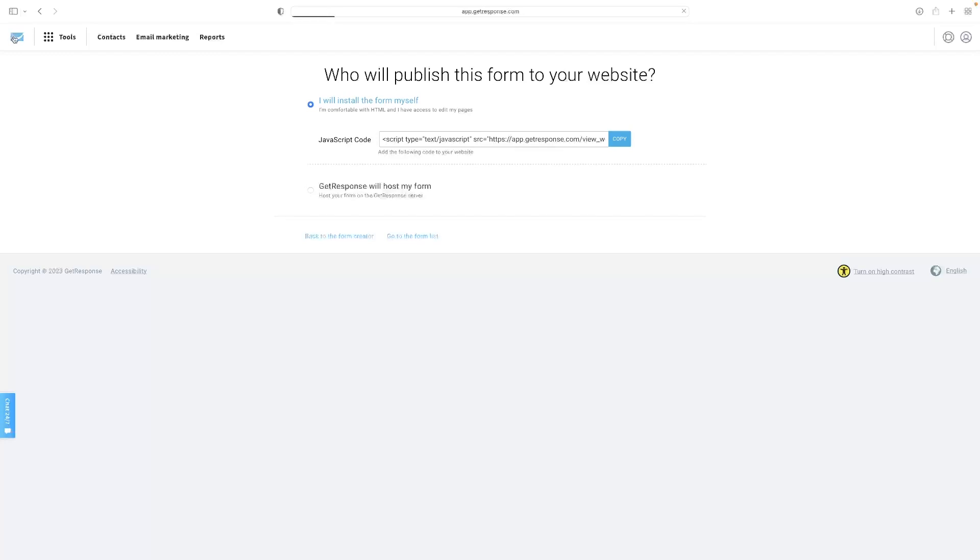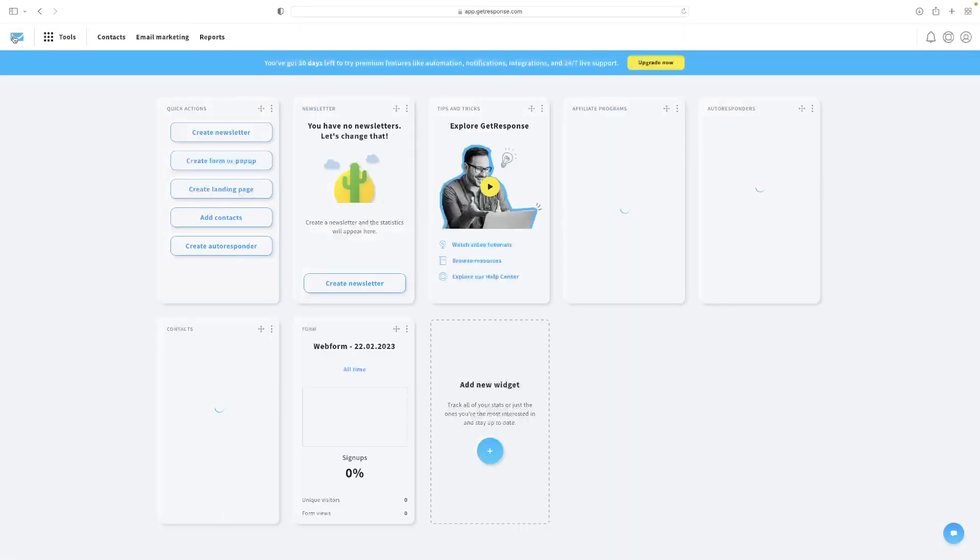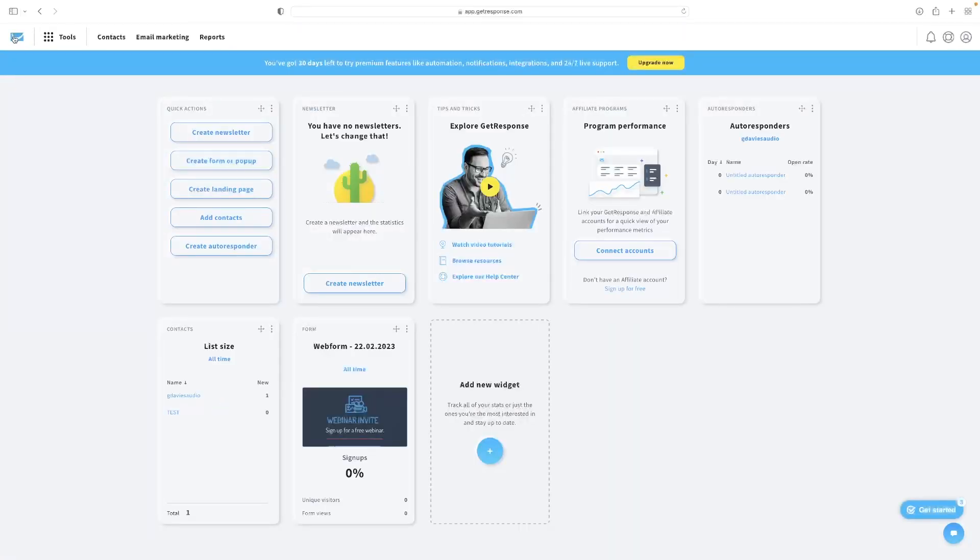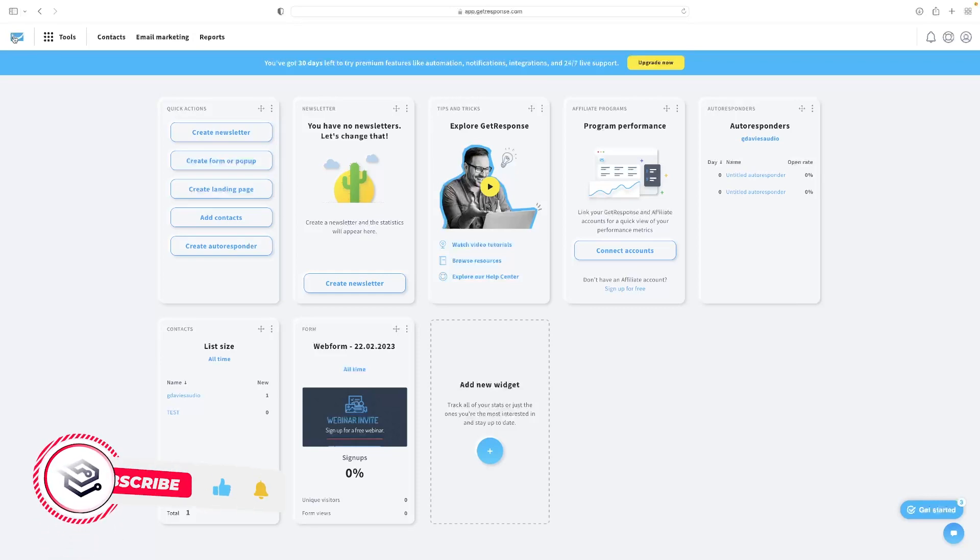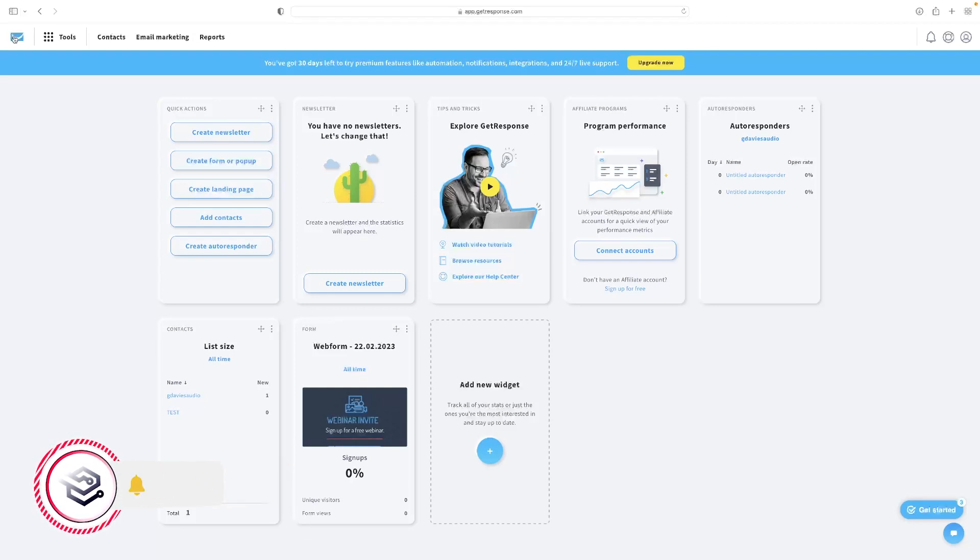That concludes the tutorial. That's how to create a web form on GetResponse. If you want to give it a go now, click that link in the description down below. That'll take you through to a free trial version of it. If you've enjoyed the video and want to see more content of this nature, give us a like and subscribe to the channel. If you've got any suggestions for future videos, leave them as comments down below. Thank you very much.